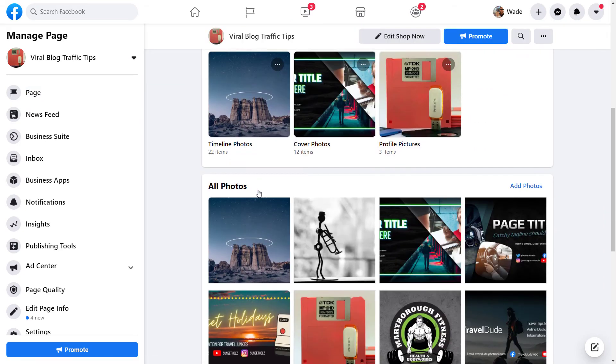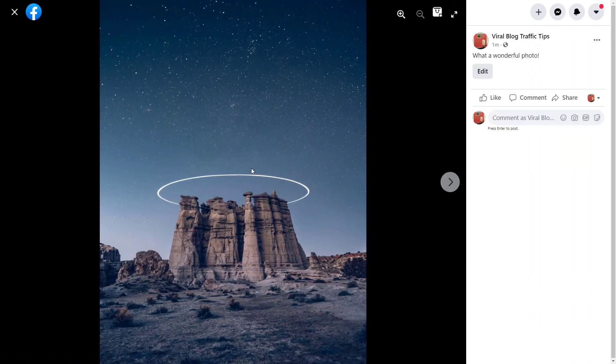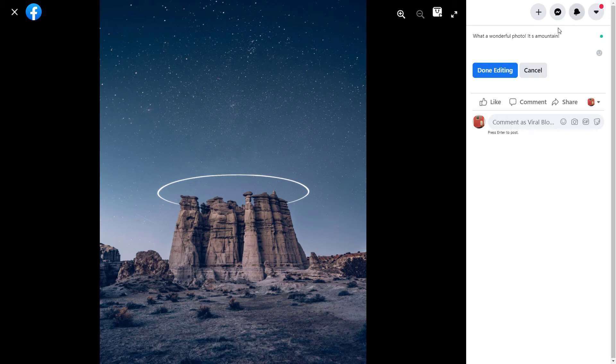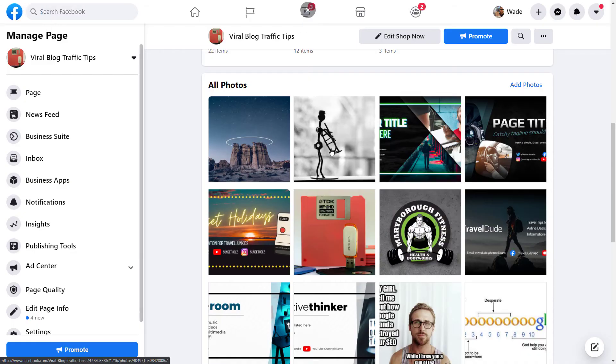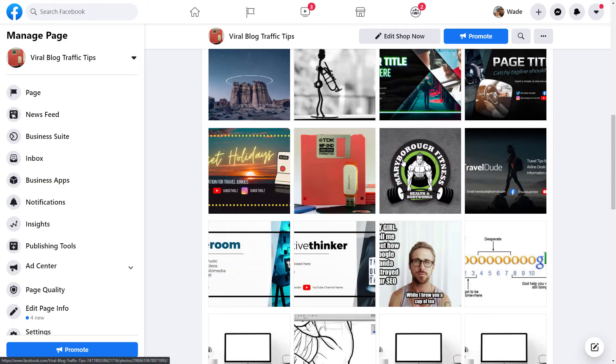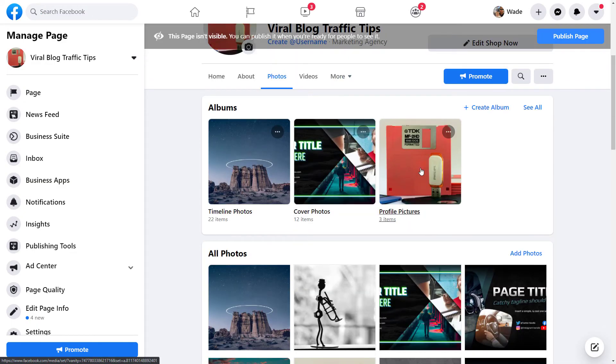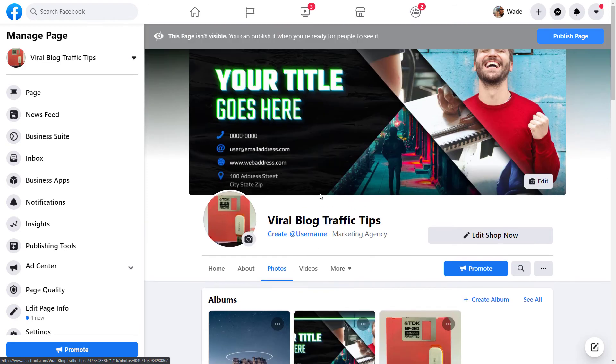And also you can go through your photo albums and edit those as well. So by clicking at photos at the top here, if I want to add some information to this photo, what a wonderful photo, I can edit that and say it's a mountain or something like that. Done editing. So you can edit posts. You can go into your photos, add little edits to your photos and go from there. So that's essentially how you can make small updates to your Facebook page on your computer.